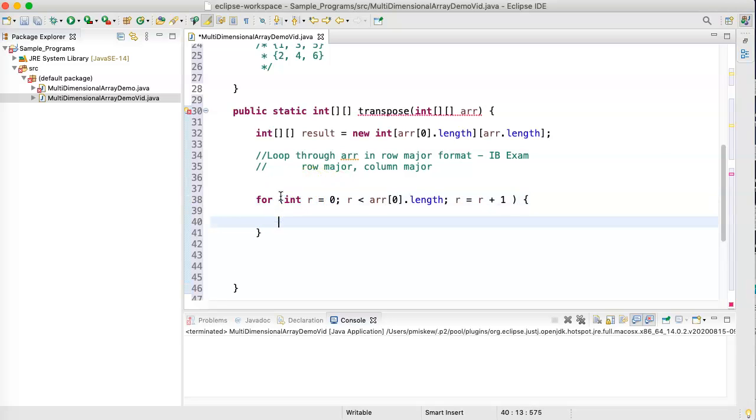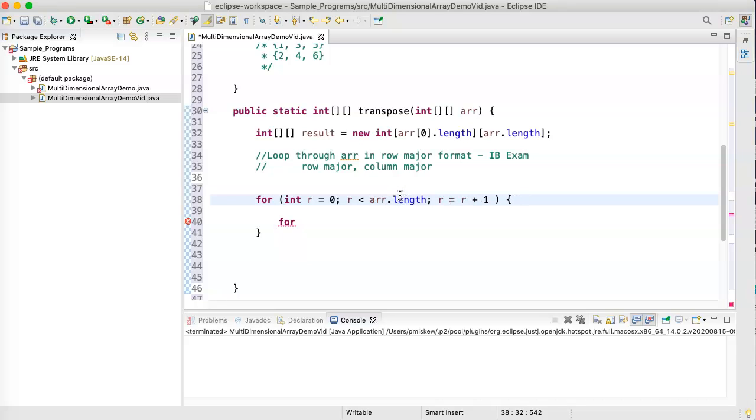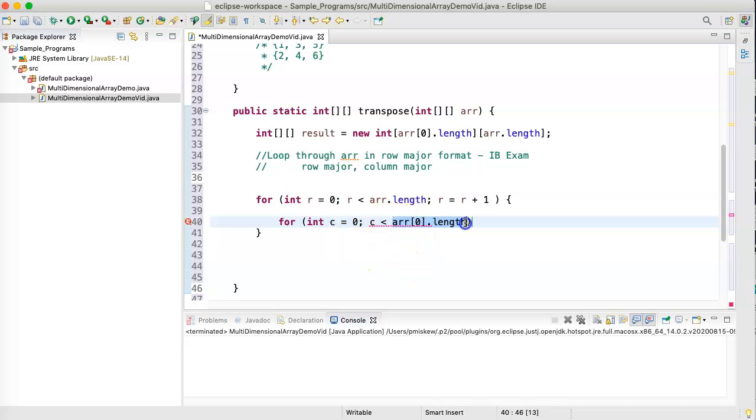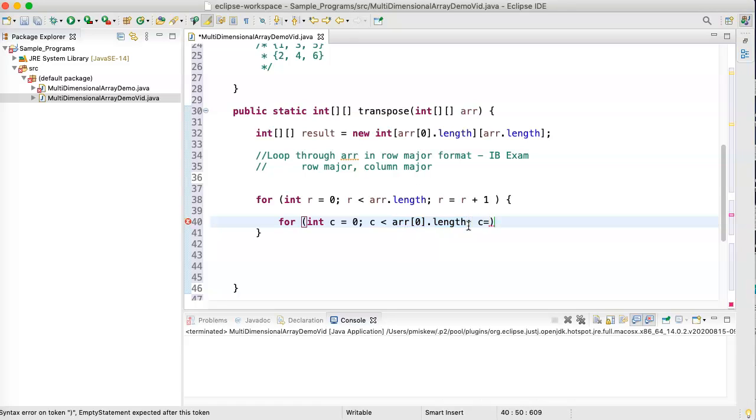So, what this is going to do is it's going to loop through each row. And then I'm going to enter each row, and then before I leave that row, I'm going to go through each column. So, I'm going to say for int c equals 0. And now we're going to loop as long as c is less than arr at 0.length. Because each row has the same number of columns, and so if I just take the number of columns in the first row, that will be fine. And then I'm going to say c is equal to c plus 1.